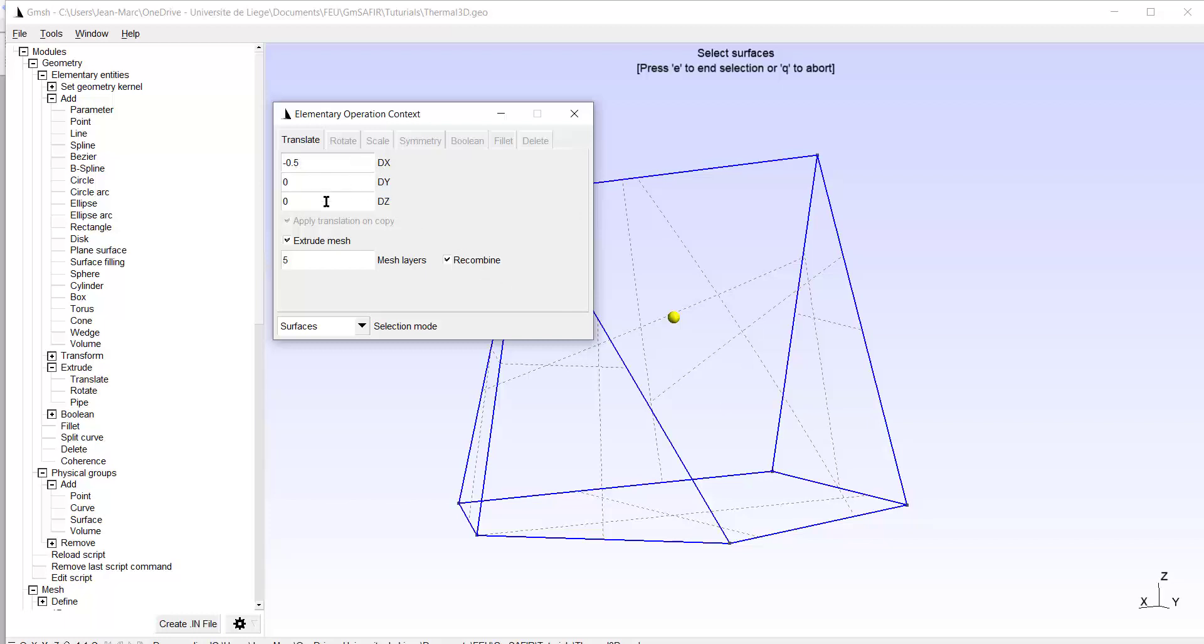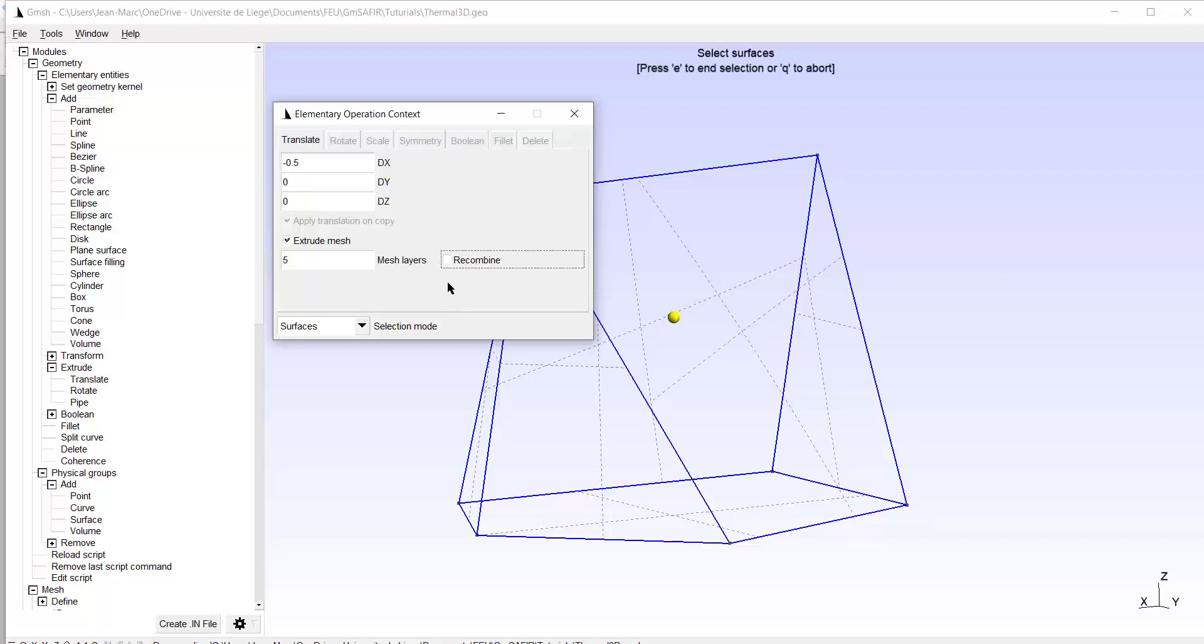0 in the y and z direction. I will extrude the mesh, and I take recombine. If I don't tick recombine, the volume that I will extrude will be meshed by tetrahedron, and that will be an unstructured mesh. If I want to have a structured mesh, I tick here recombine. And I will use five mesh layers.